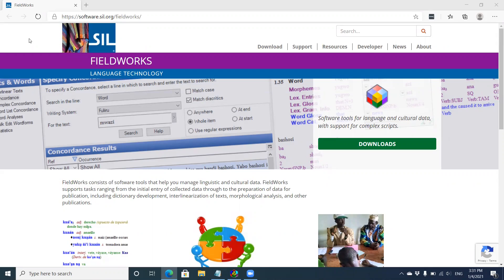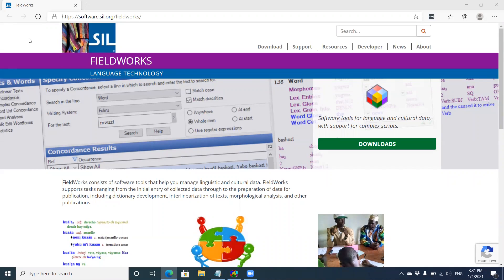This video will demonstrate how to set up a new project in FieldWorks. FieldWorks is an SIL software product that consists of tools to help you manage linguistic and cultural data. FieldWorks supports tasks ranging from the initial entry of collected data through to the preparation of data for publication, including dictionary development, interlinearization of text, morphological analysis, and other publications.